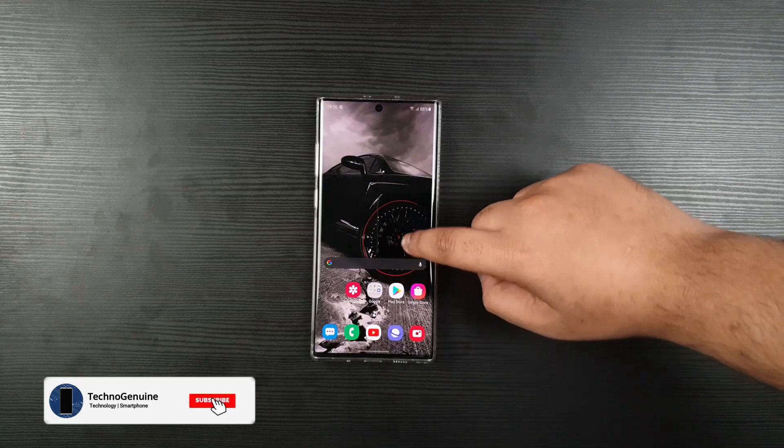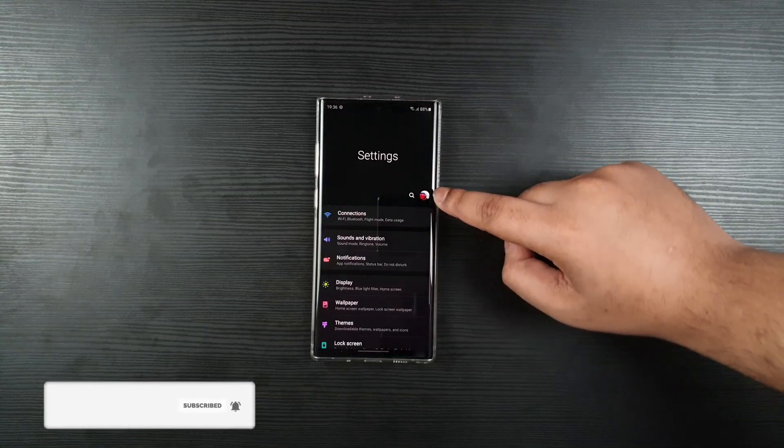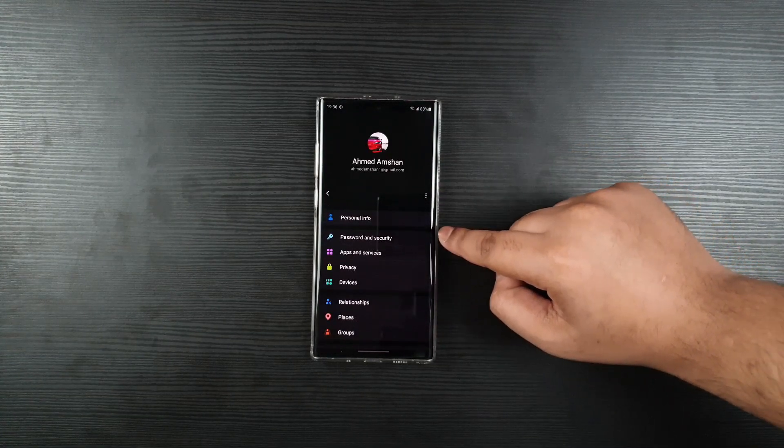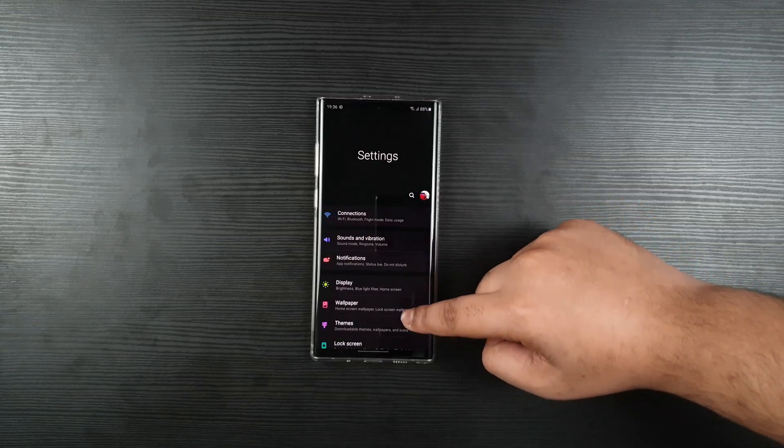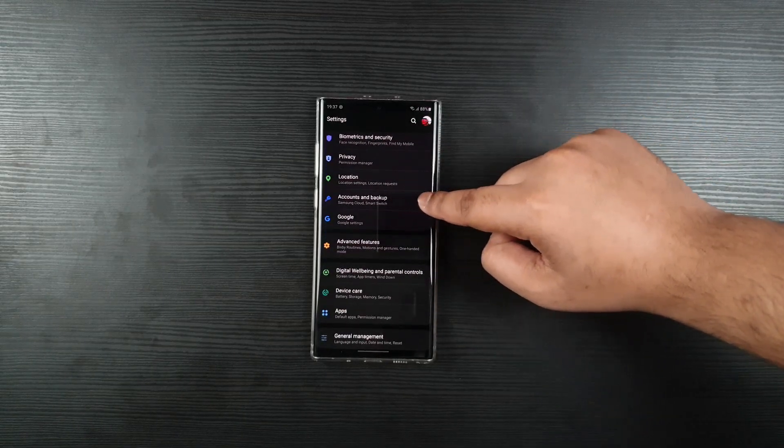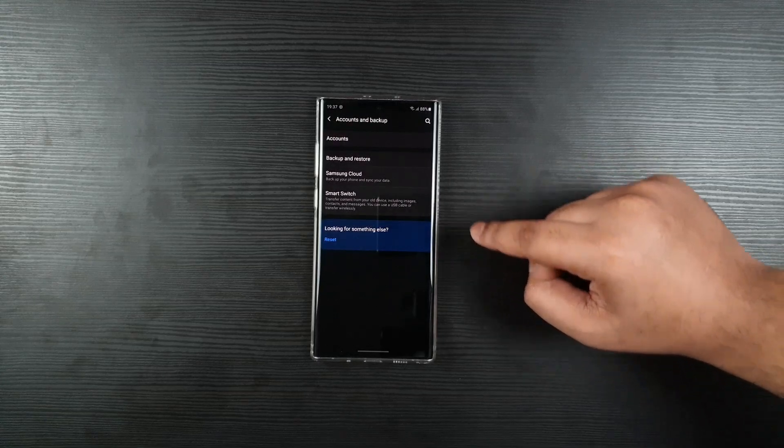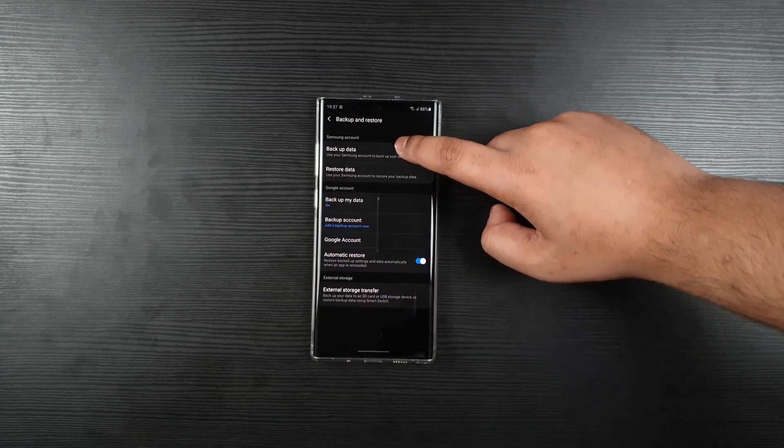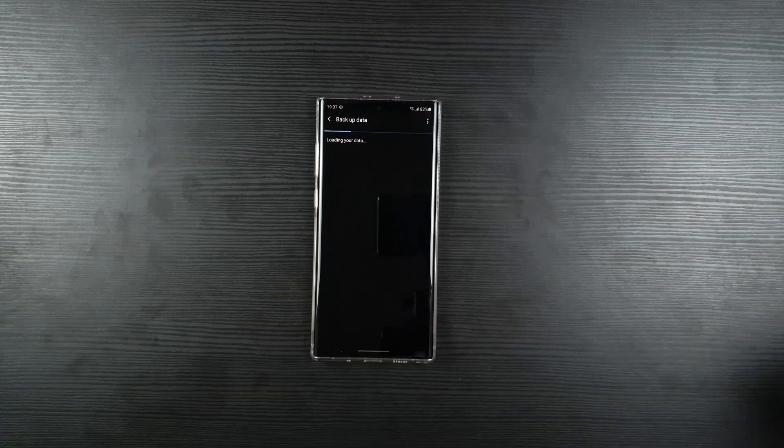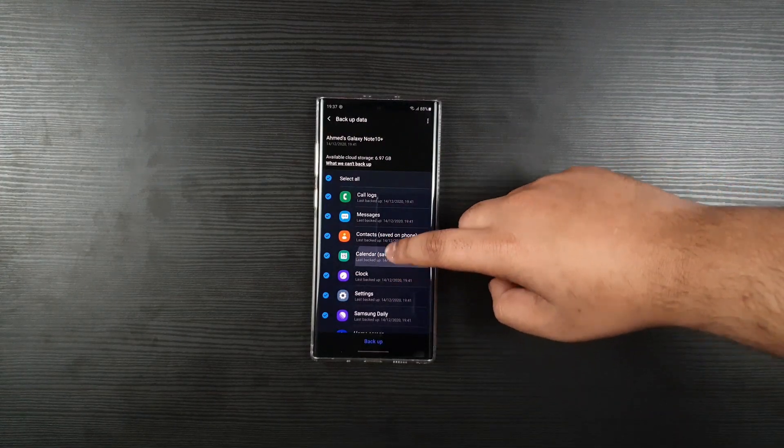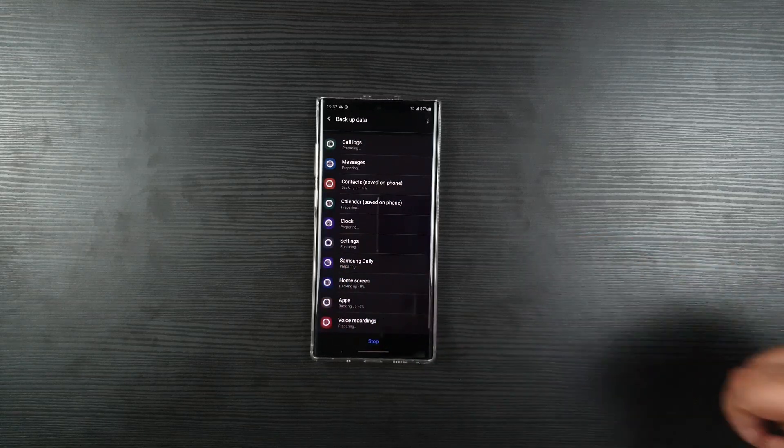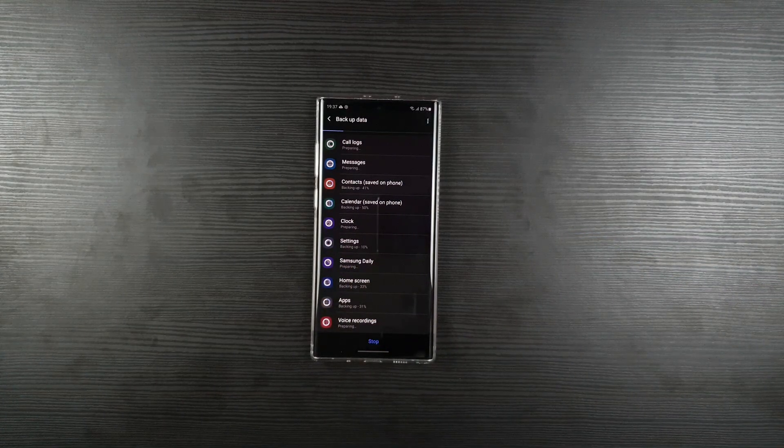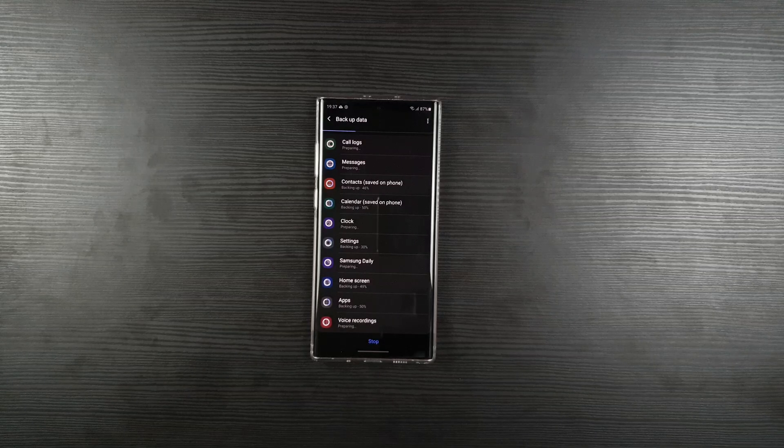Now, the first step is, on your device, just go to the settings. Make sure that you are signed into your Samsung account. Then just go back. Scroll down until you see Accounts and Backup. From here, click on Backup and Restore, then Backup Data. Now, what you have to do is, you have to press on Backup. This will backup all of your data, home screen apps and whatnot.